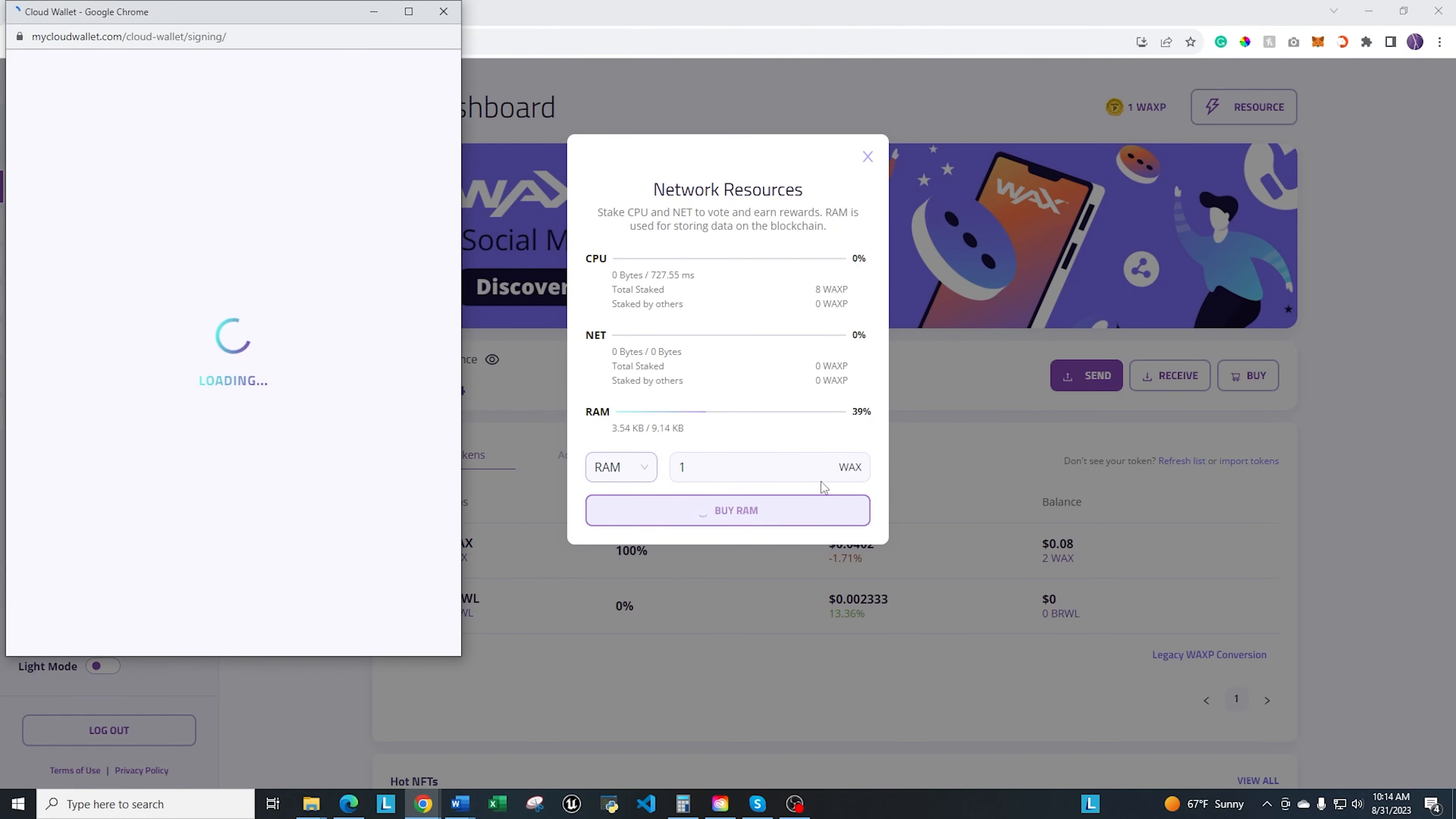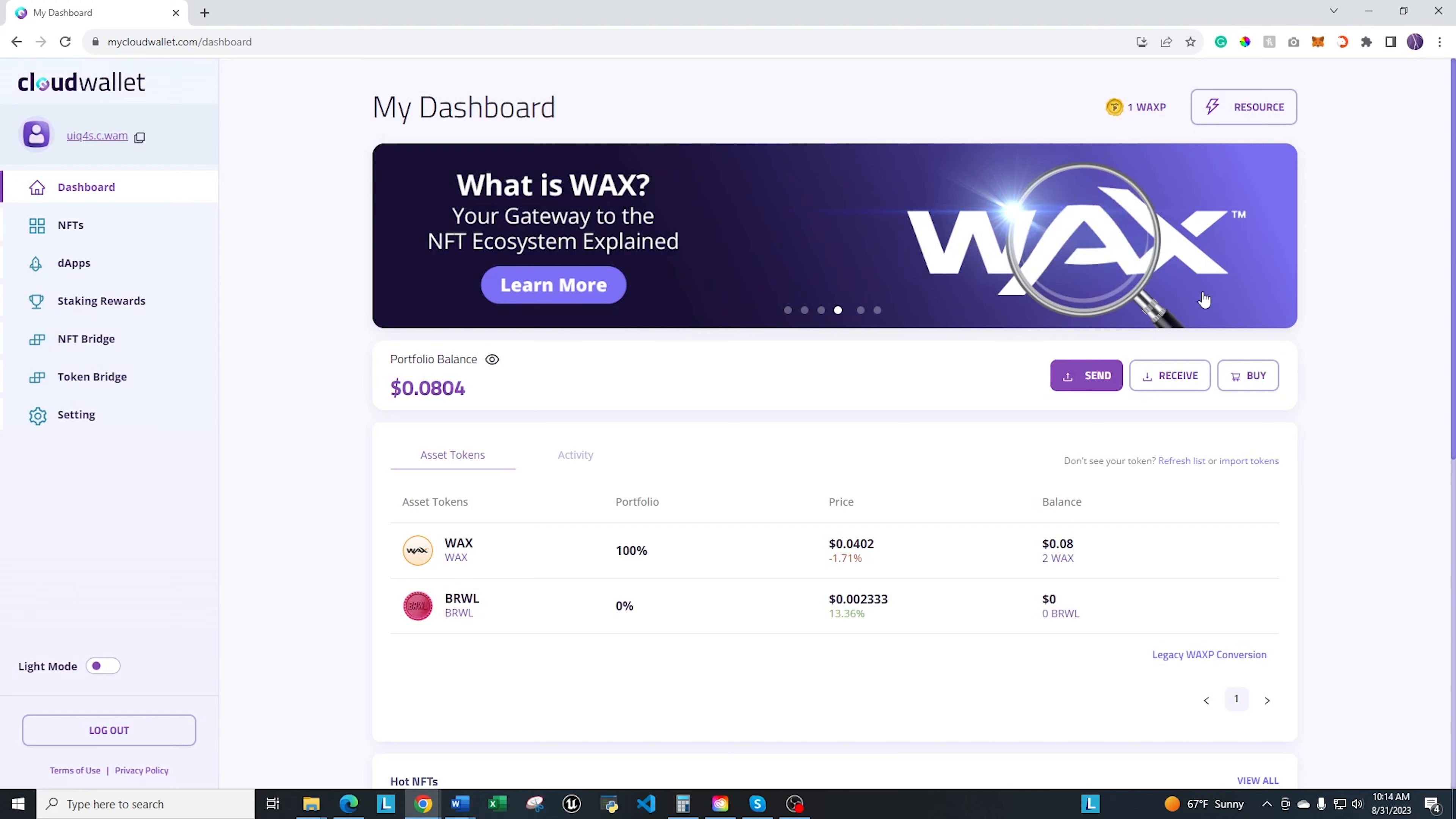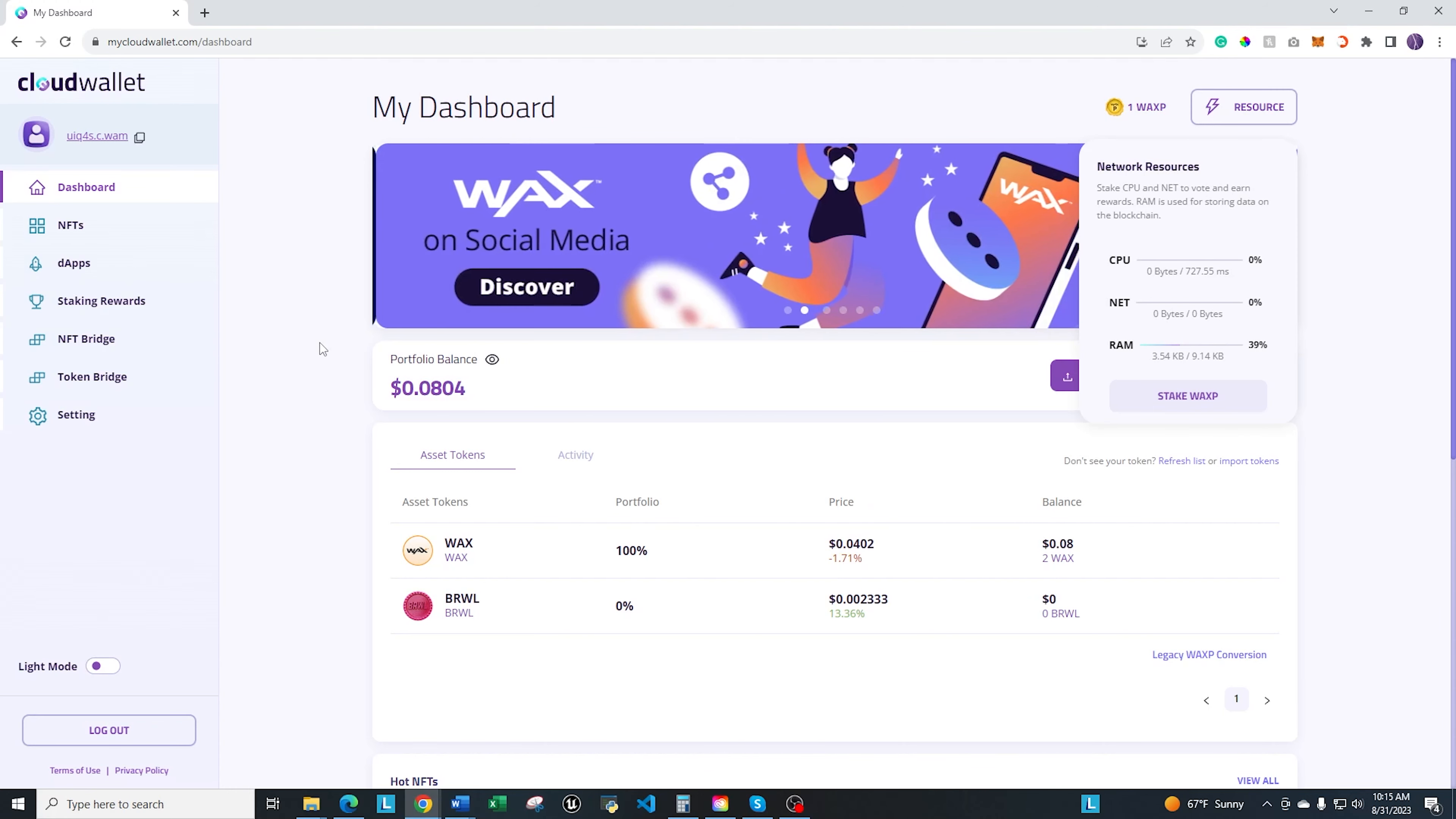So that's as simple as it is. So now we have a wallet created. You have a wallet address that you can start using in Atomic Hub, in different games, free to play games. You have a little bit staked. You're probably going to need a little bit more stake to play a lot of the games, but I want to just give you an idea of what it looks like as far as to get that initial staking in there.